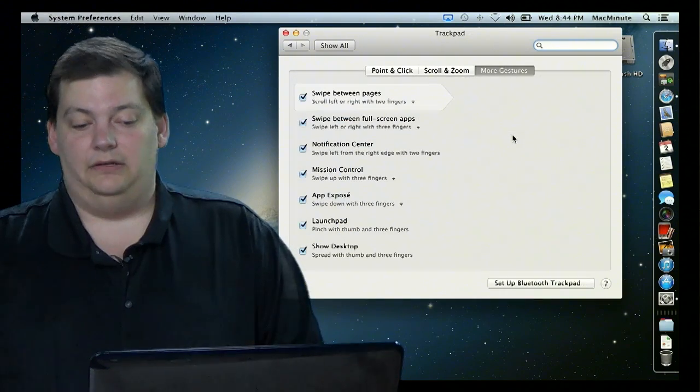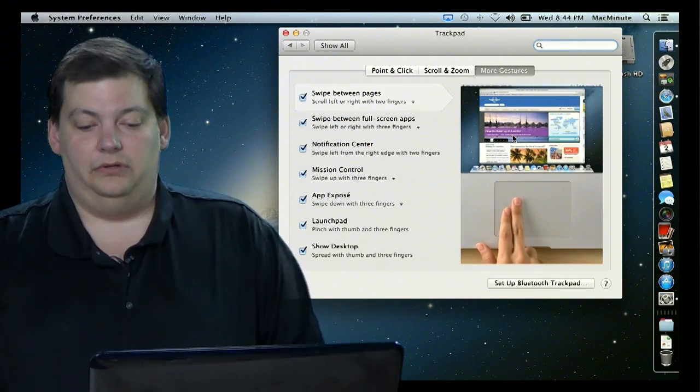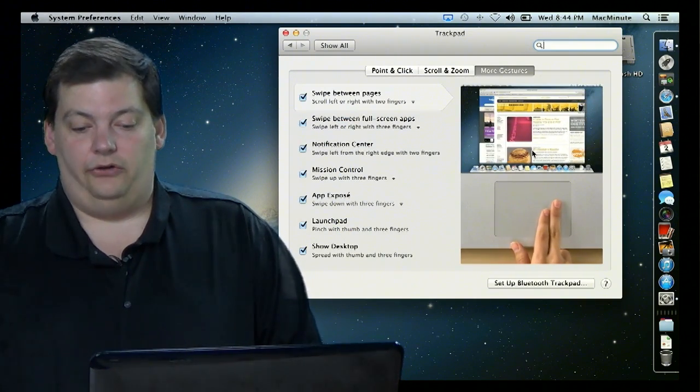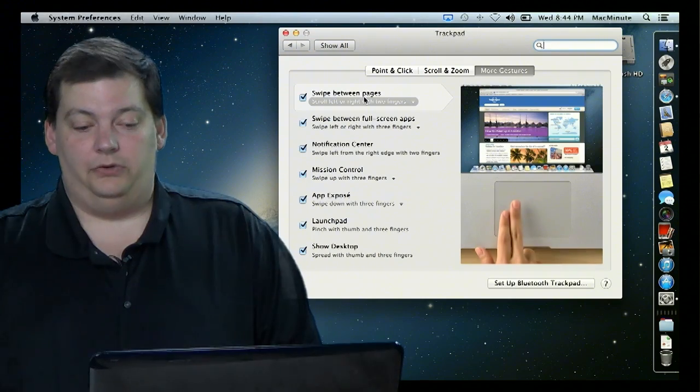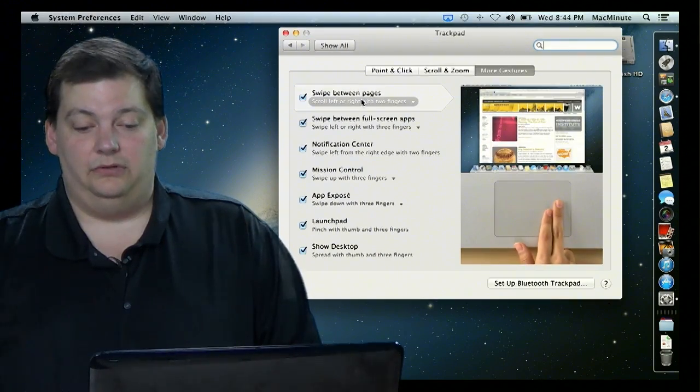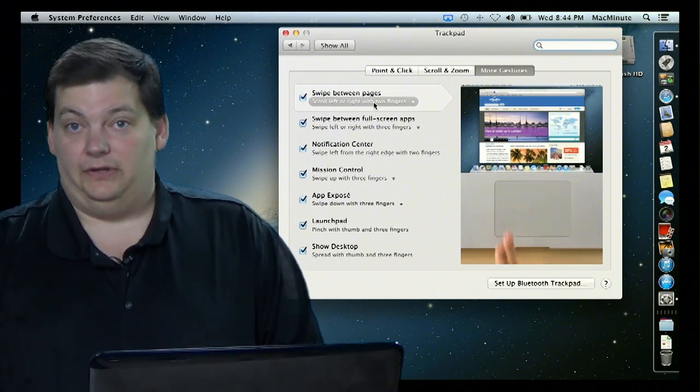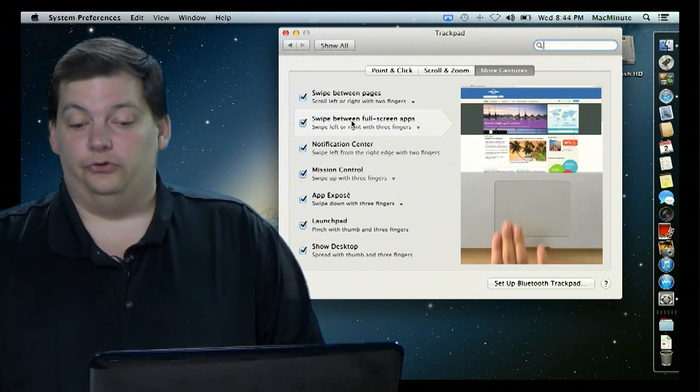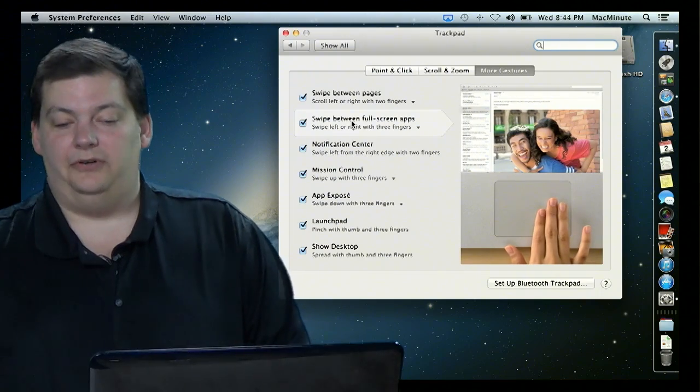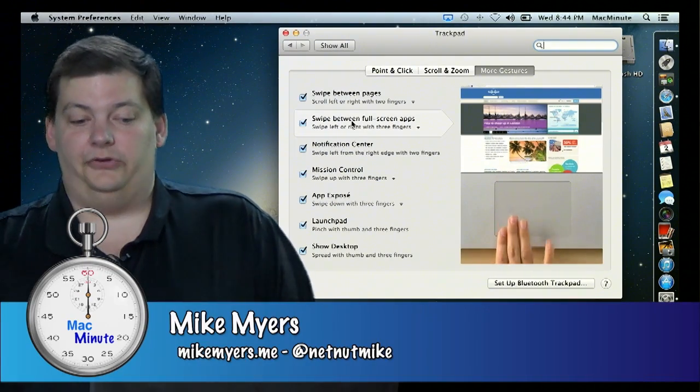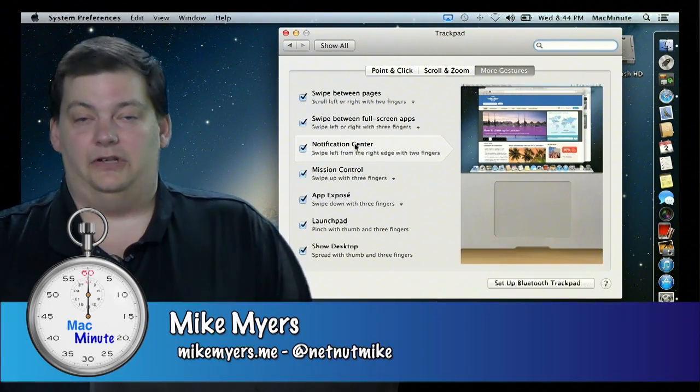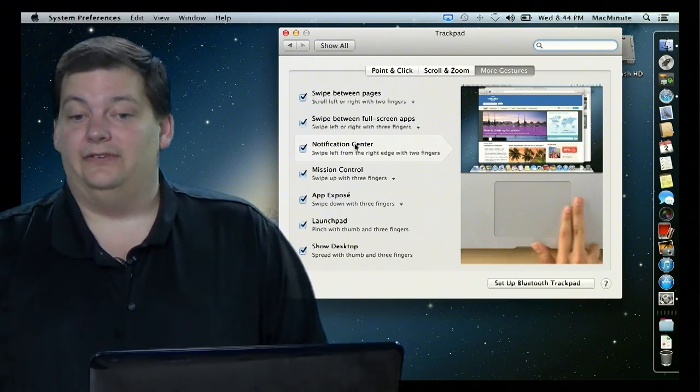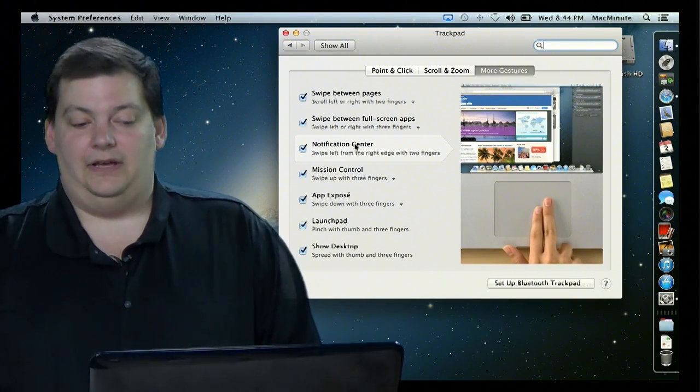Now I have a trackpad and I'm going to show you right here. You see the little video and it says swipe between pages and it tells you exactly what to do. You can actually pick some different things in here as well and swipe between full-screen apps, which we haven't talked about yet. That's still a future episode. And Notification Center, which is next week's episode.